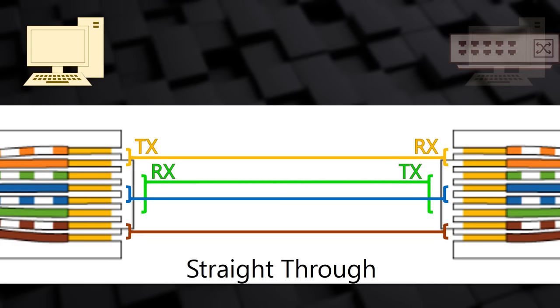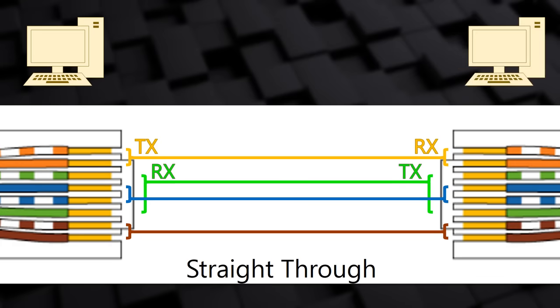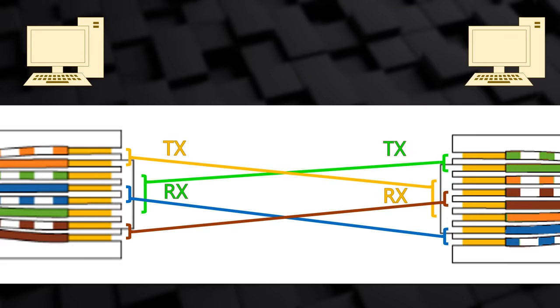But what if you want to connect a host to something that's not a switch? Perhaps another host or a router? The pins no longer line up correctly. They are both using the same pairs for receive and transmit. So instead, we need to use slightly different cables. What we do use is a crossover cable. This swaps the pairs at one end, so transmit lines up with receive once again. This is also the type of cable you would use if you want to connect one switch to another switch.